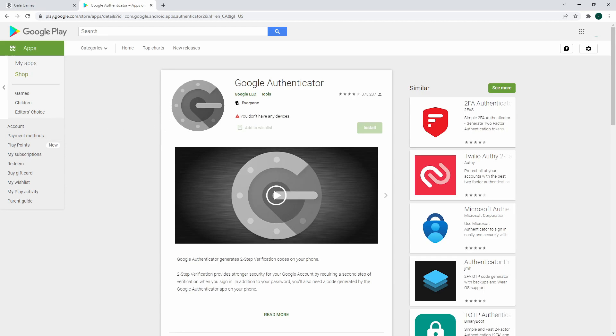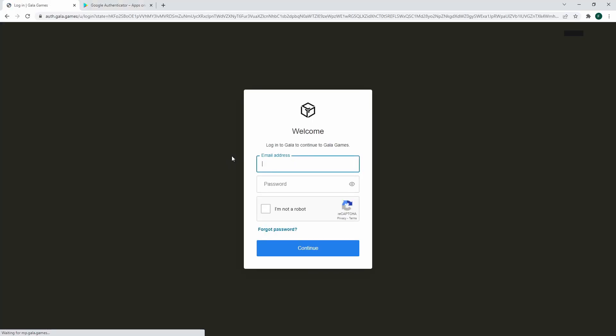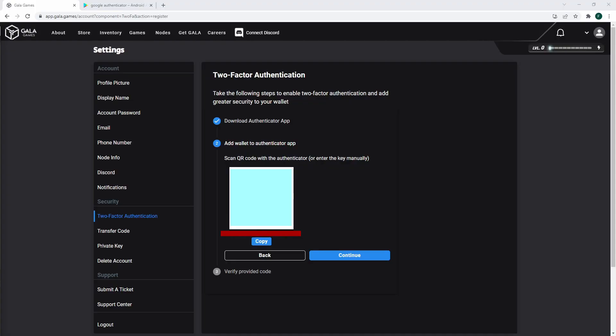Once you've downloaded the app, go back into it and click Continue on your Gala account. Gala asked me to confirm my login, and then it showed me the QR code for the Authenticator.